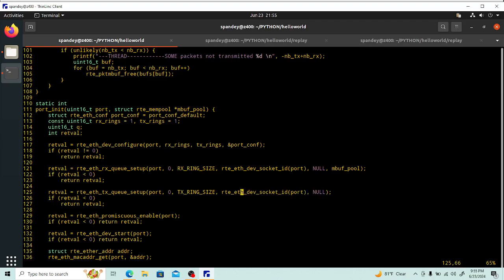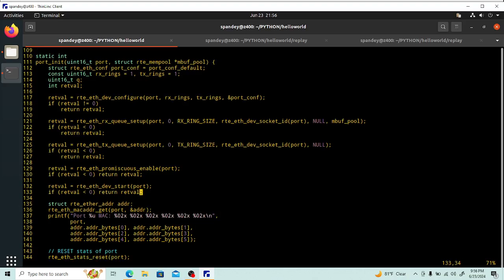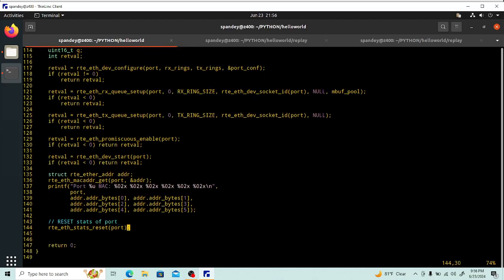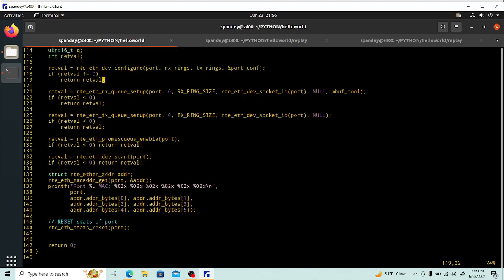We initialize the TX queue on this port as well. There can be many queues, but we're picking queue zero on every port for this application, using the ring size and socket ID. We initialize both RX and TX queues, set promiscuous mode so we can see every packet not just those matching the MAC address, then start the port, get and print the MAC address, reset the stats, and we're done with the port initialization routine.